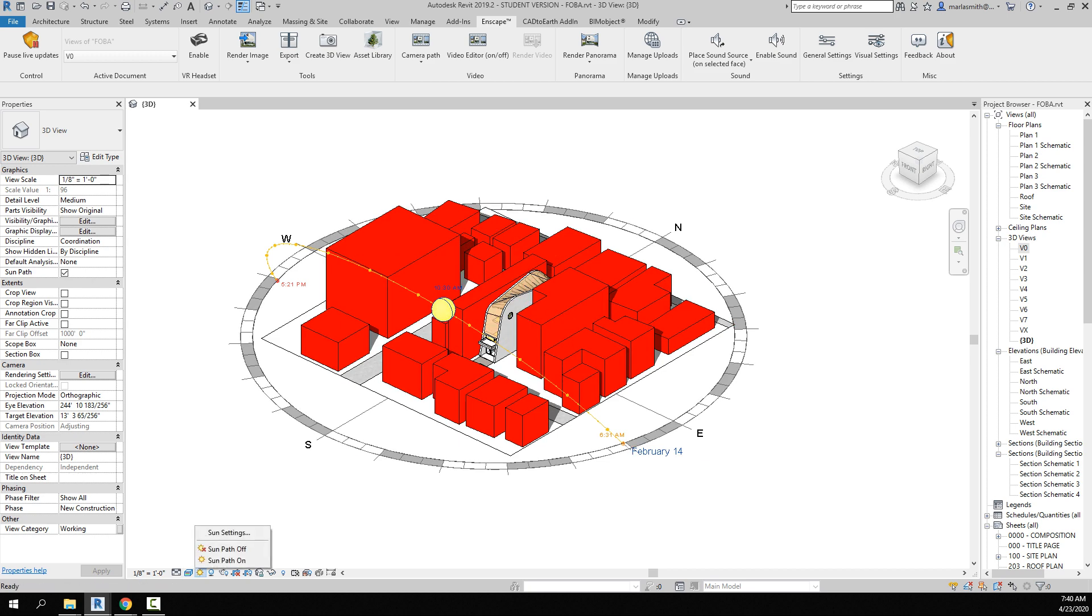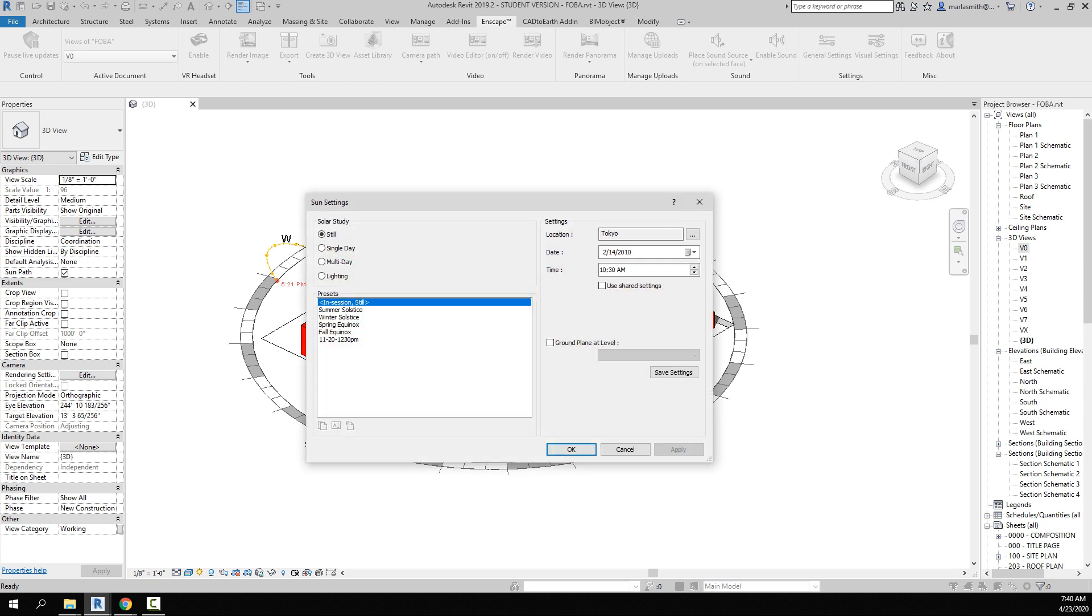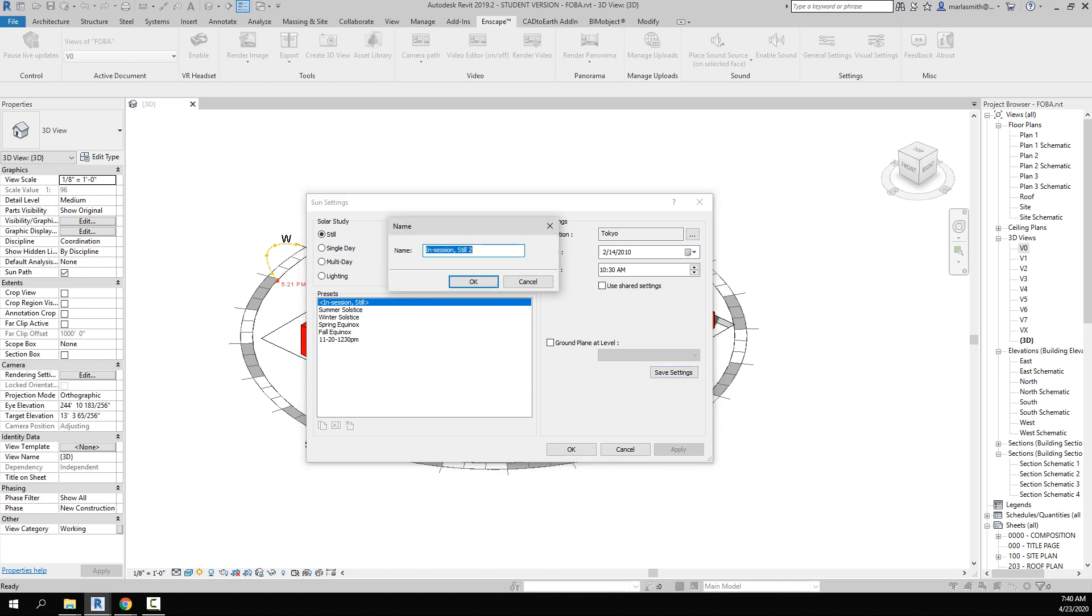I can save this location – so these settings right here. I'm just going to save the settings and I typically name it the date, so probably 02-14, and 20 doesn't really matter, 2020.